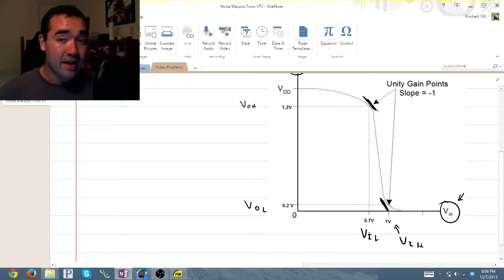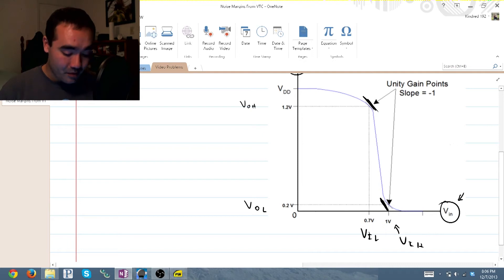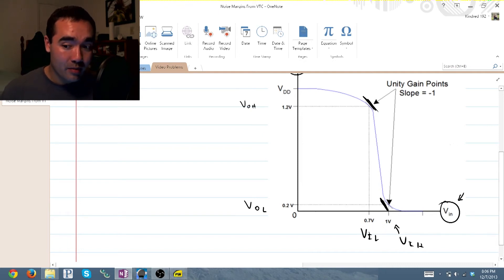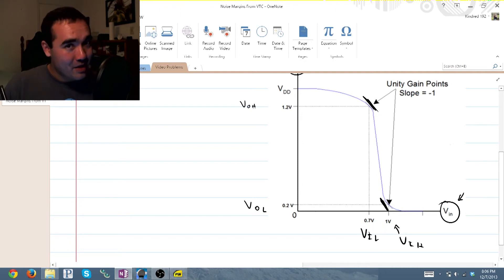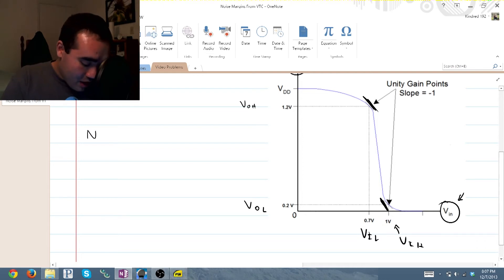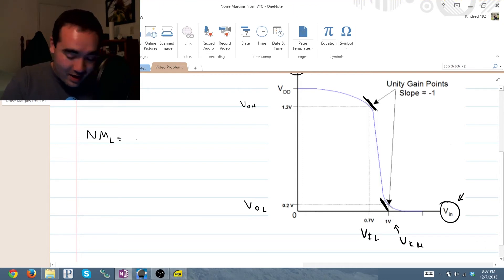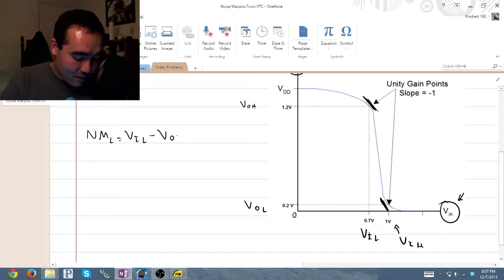Now as far as remembering how to calculate the noise margins, it's just a matter of algebra with these four numbers. So looking at my notes over here, our noise margin low is equal to V_in low minus V_out low.